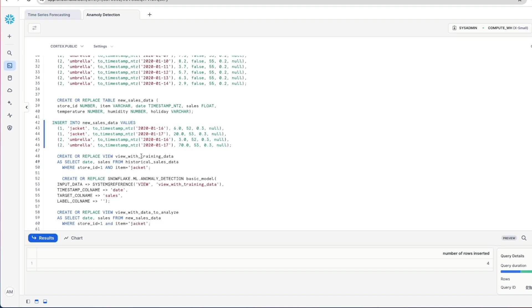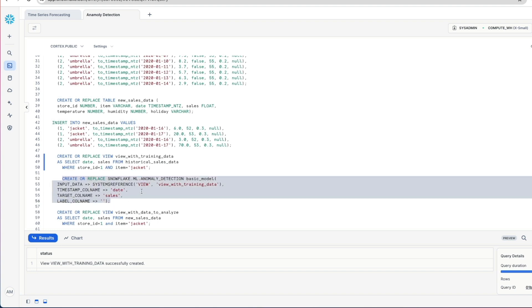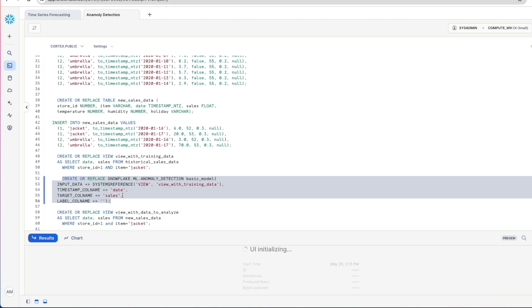Firstly we're going to create a view over our historical sales data. We're just going to look at store ID number 1 and items that equal jacket. So all jacket sales for store ID 1. In here though, crucially, we're just going to pull out the date and the number of sales. Next up we're going to call our anomaly detection model in this way. So we create or replace snowflake.ml.anomaly detection basic model. And then we've got a number of parameters that we need to fill. Input data, we're providing the view that we've just created. We tell the model basically what our date column is and our target column, in this case sales. So let's do that and it's going to create and train our model with the historical data.